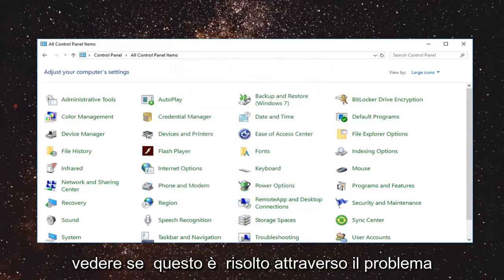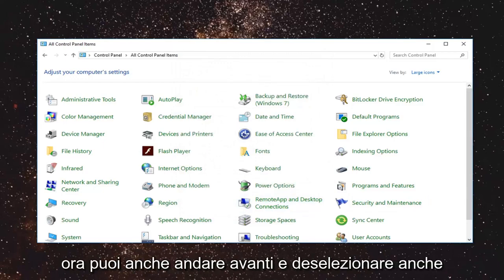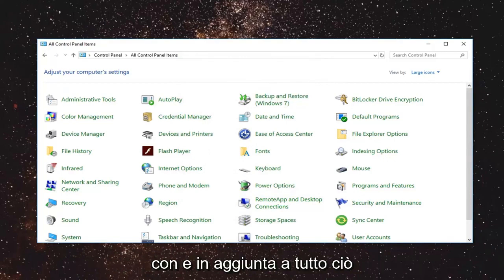See if that has resolved the issue. Now you can also go ahead and uninstall any programs you may be having issues with as well.